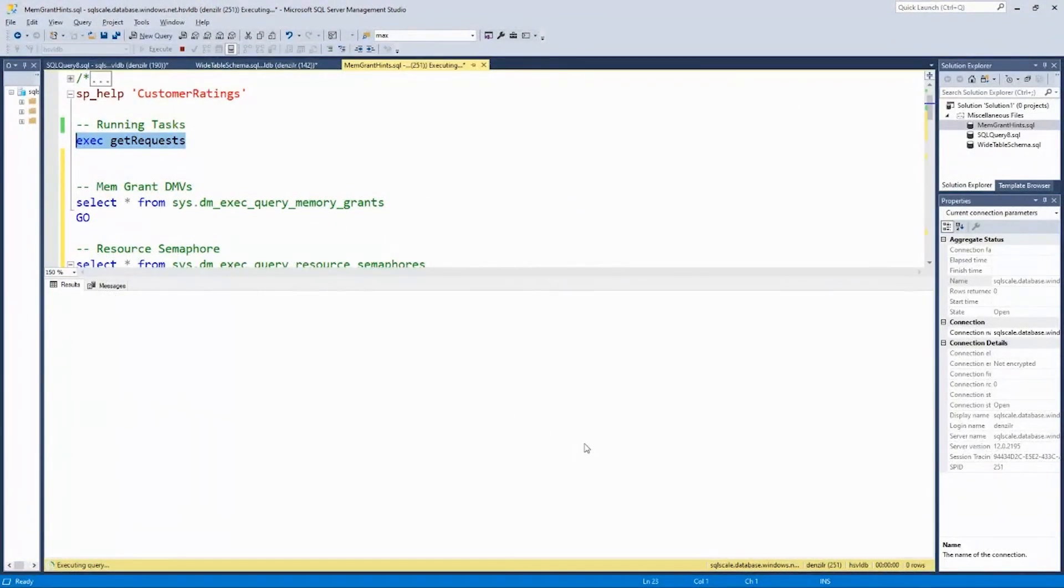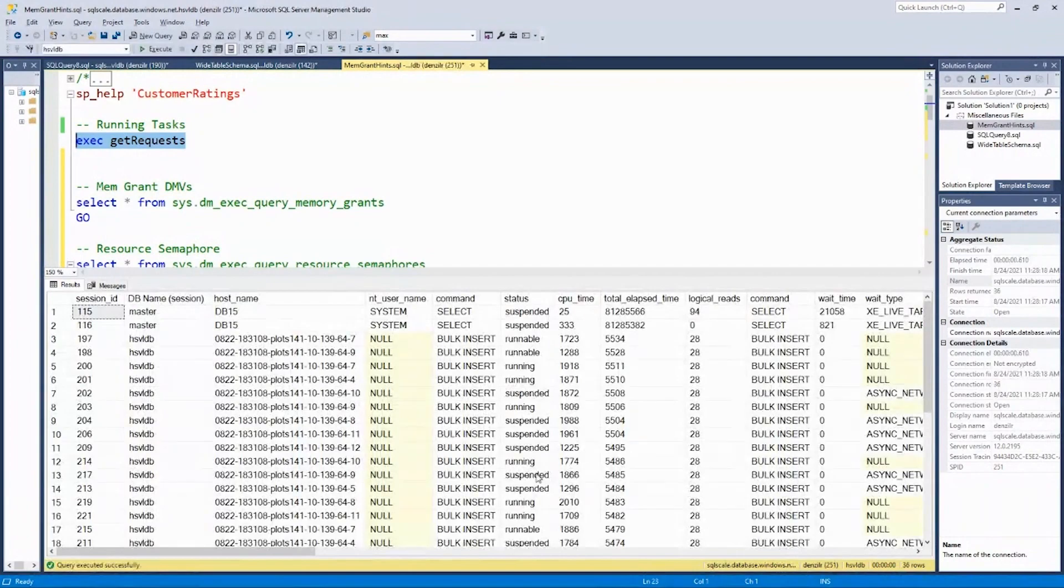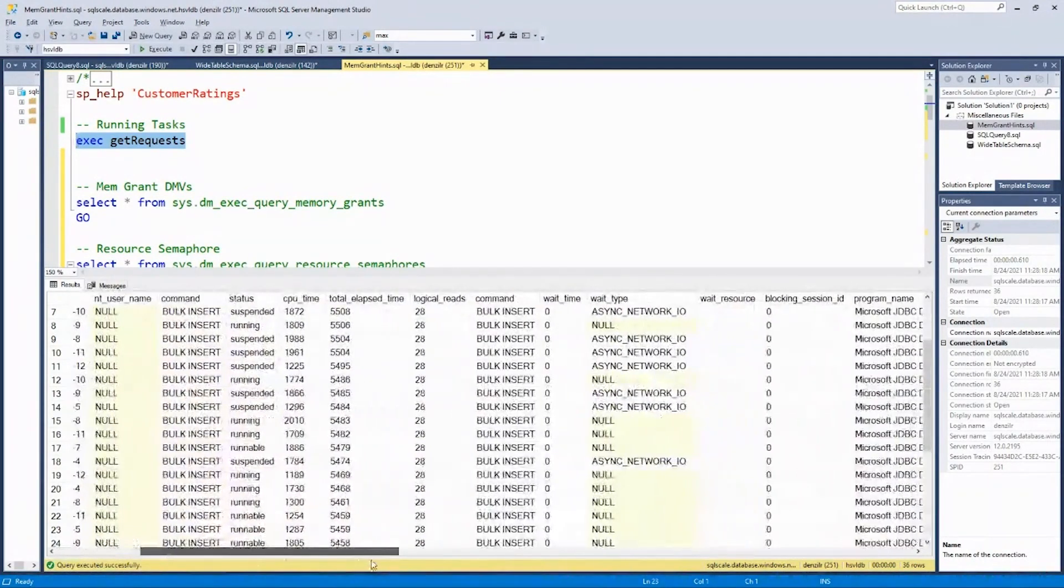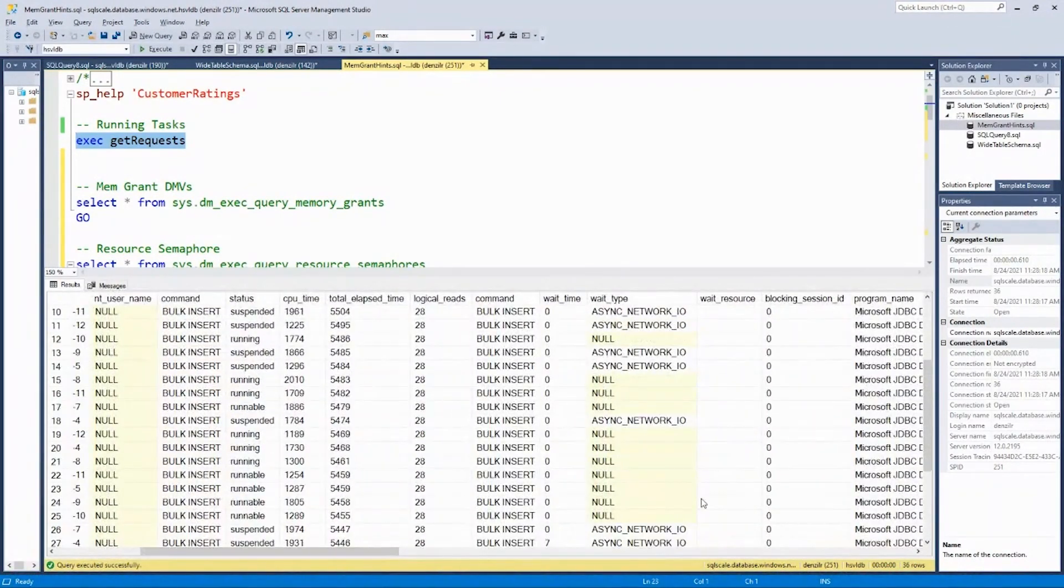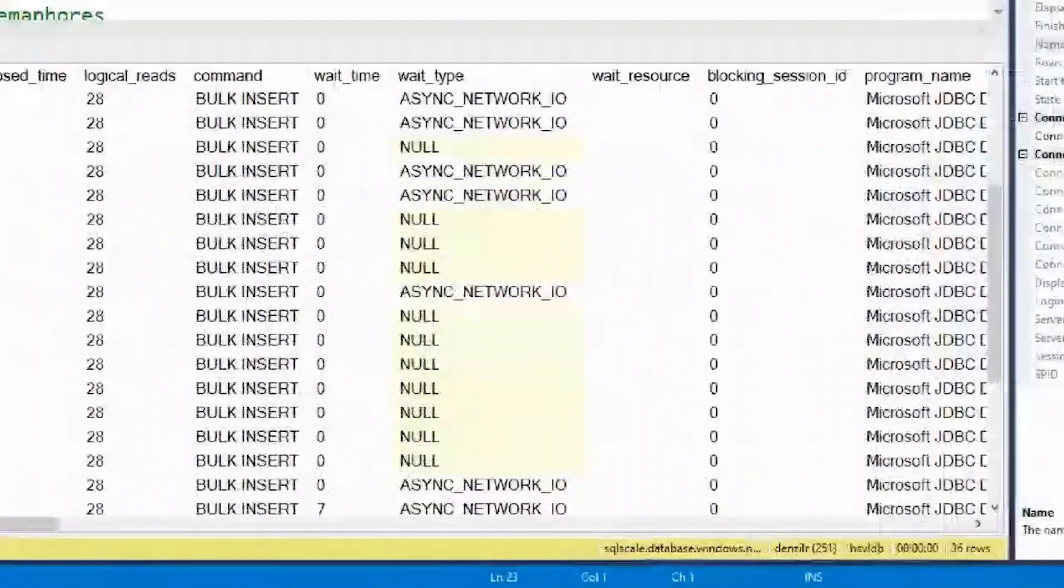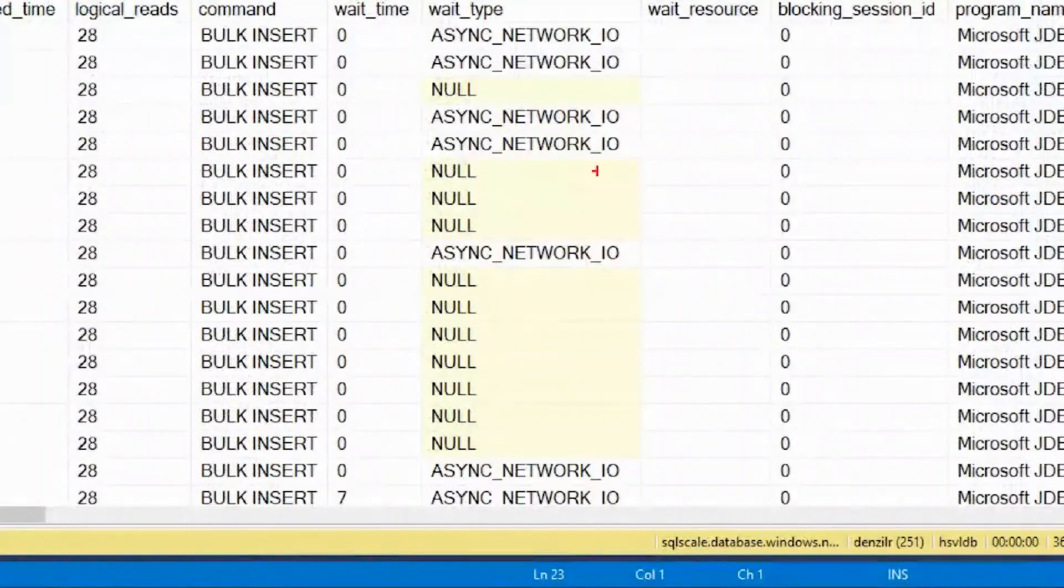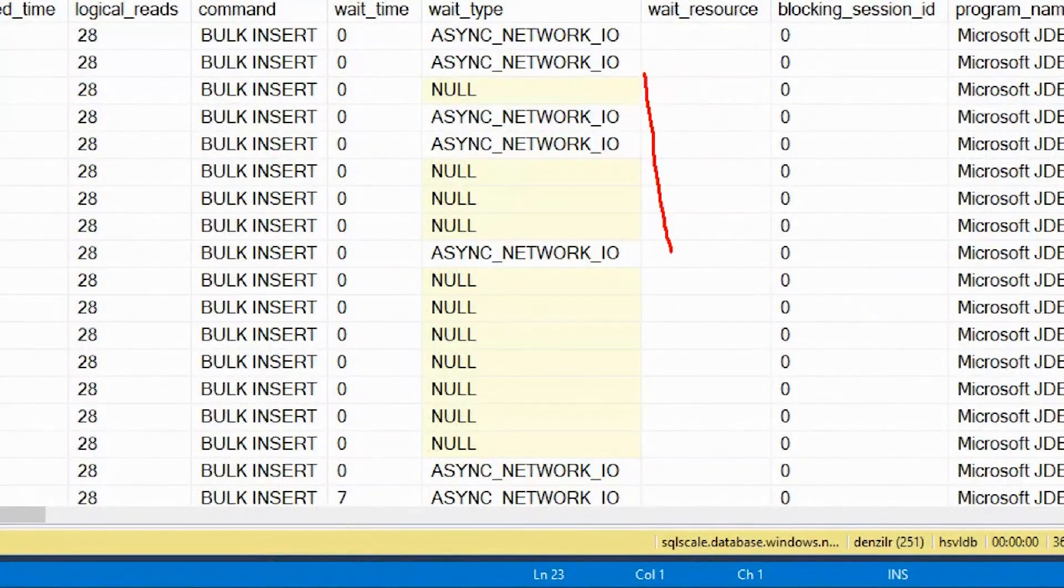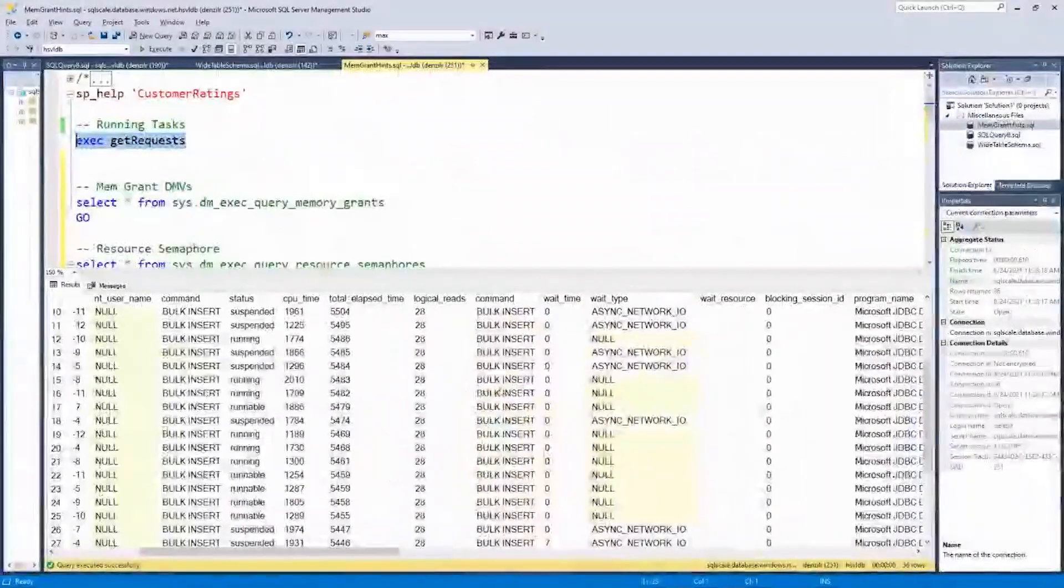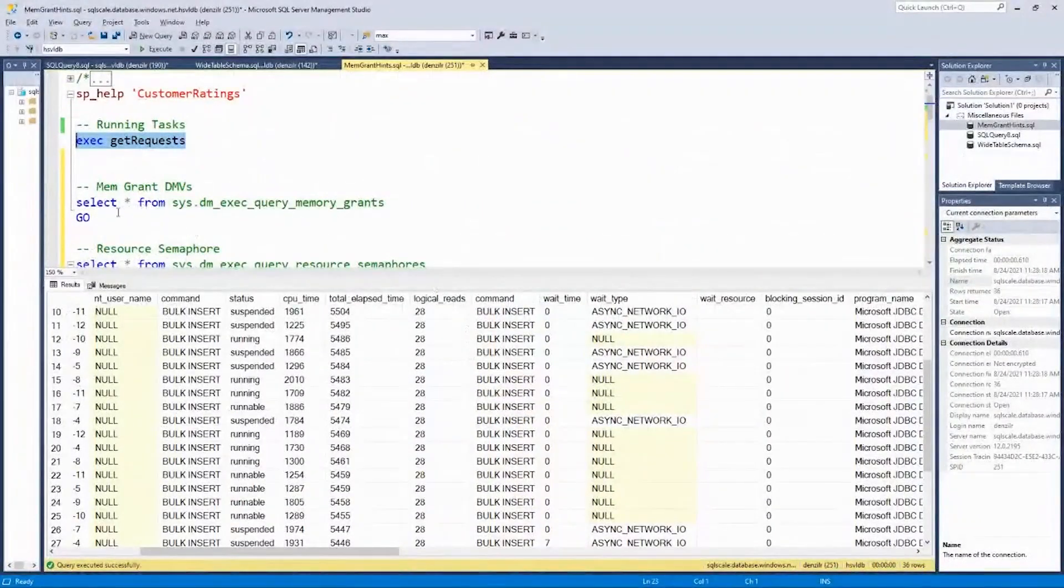And if you look at waits, those resource semaphore waits that we were looking at before are now gone. You don't see them anymore because we've lowered the max grant that each query can get.